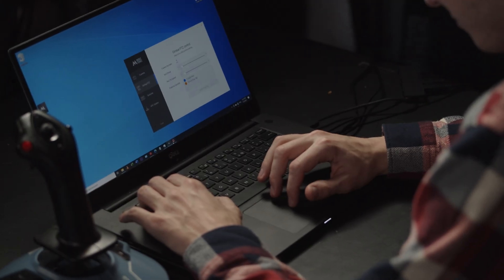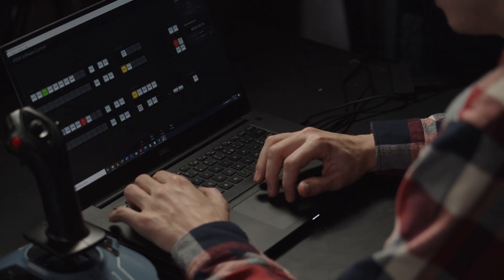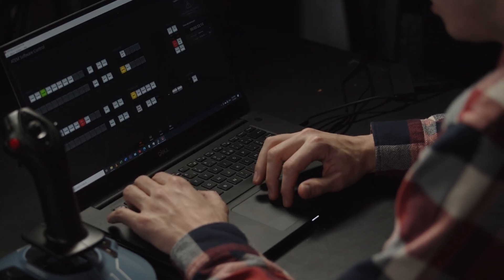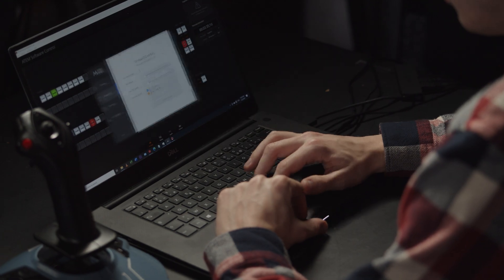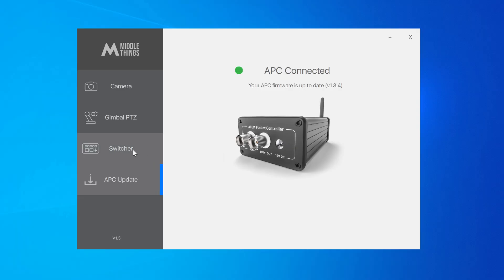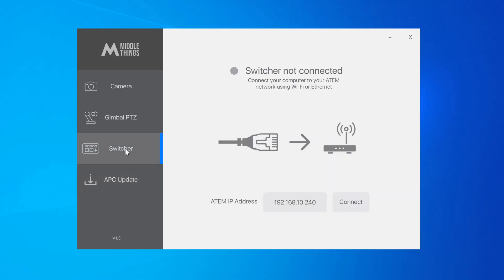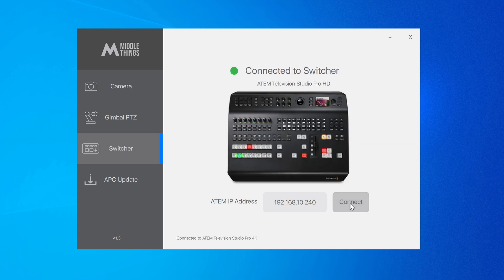For instance, you can use it on the same PC where you have ATEM software control running. Then in our software, Metal Control, you set your switcher IP address, press connect, and boom, you're ready to go. You can now explore the different features of the software.